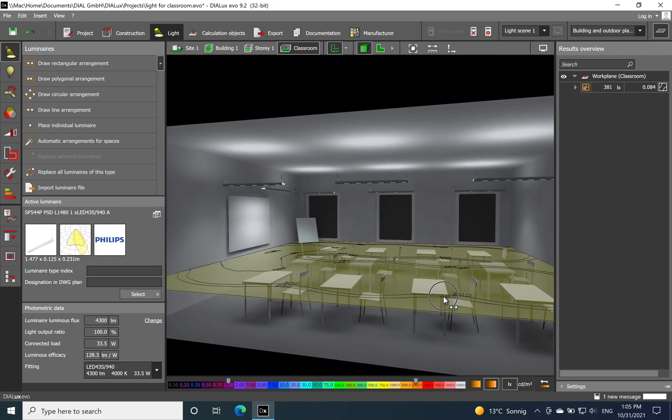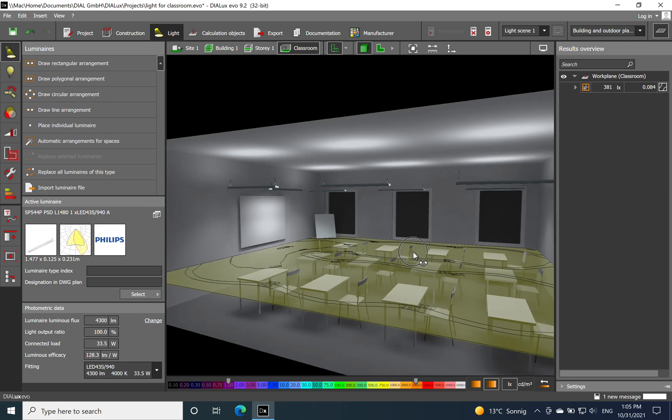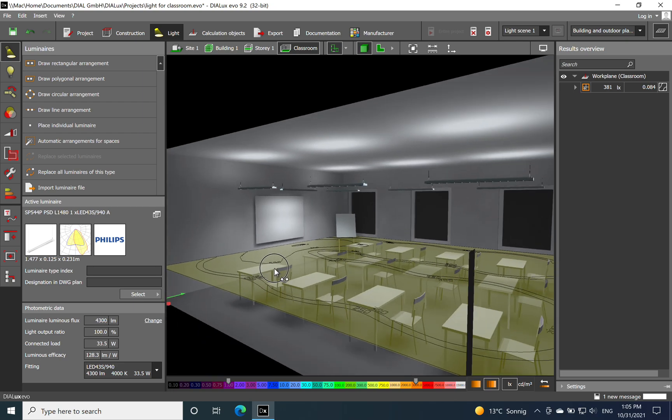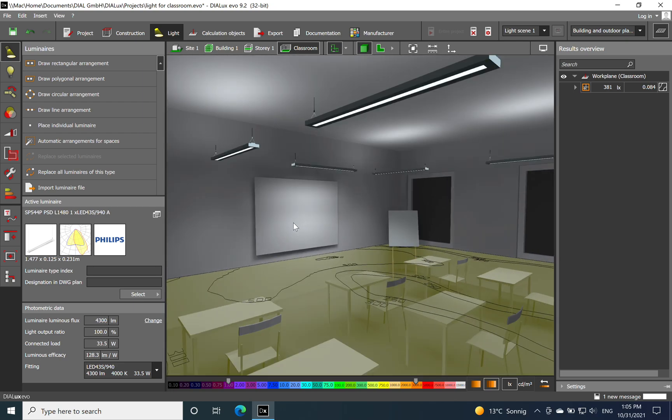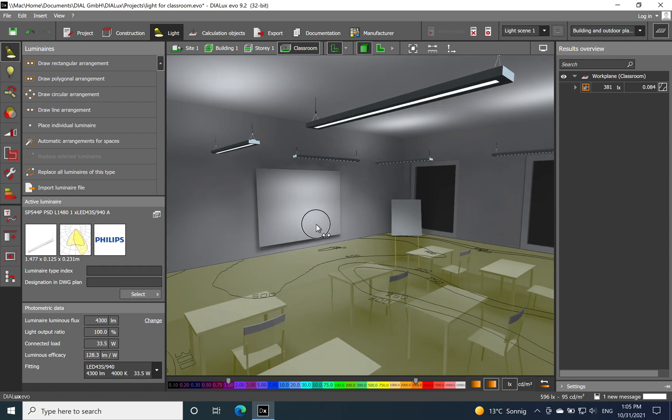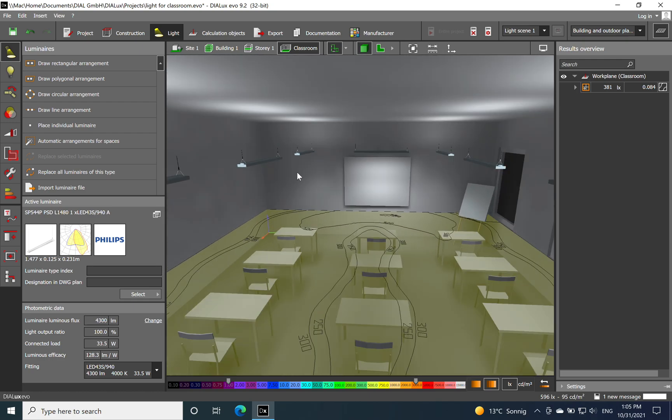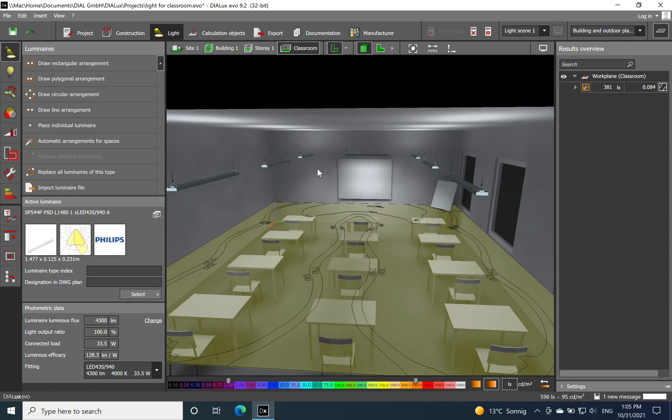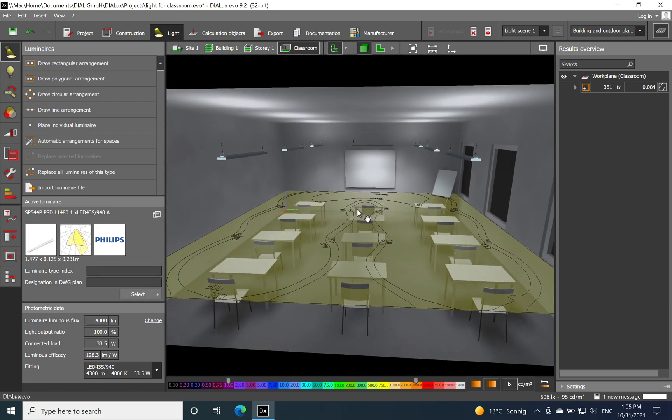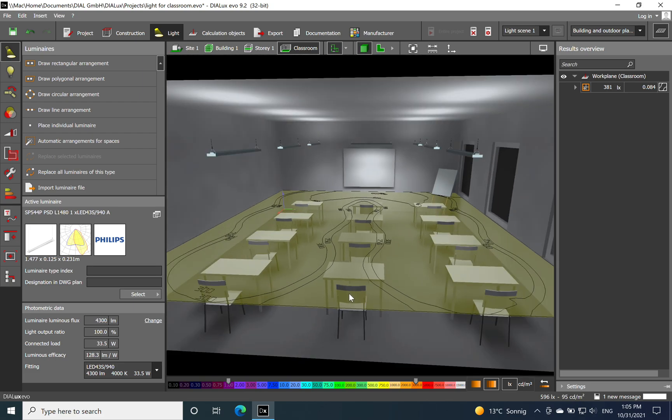Now you can see also how nice is looking the ceiling. We have more uniformity to the ceiling and also focus on the whiteboard. If I put here the mouse you can see the levels - on the downside now we have 554.